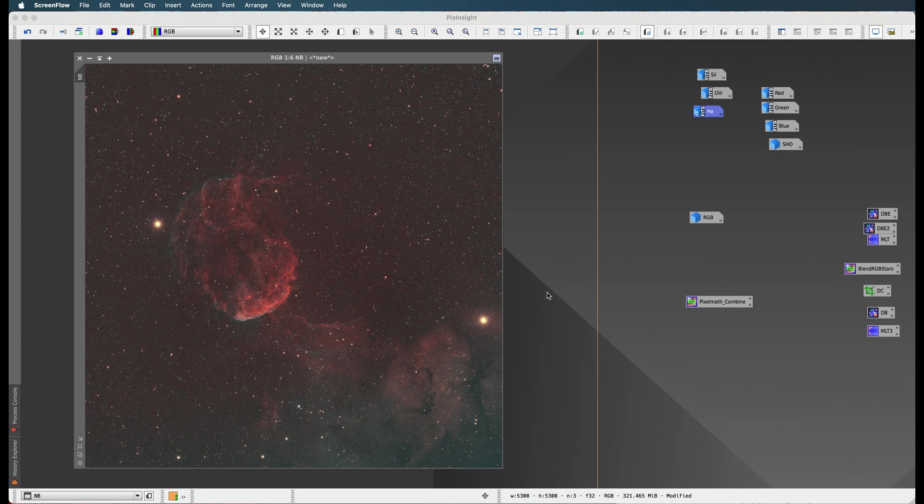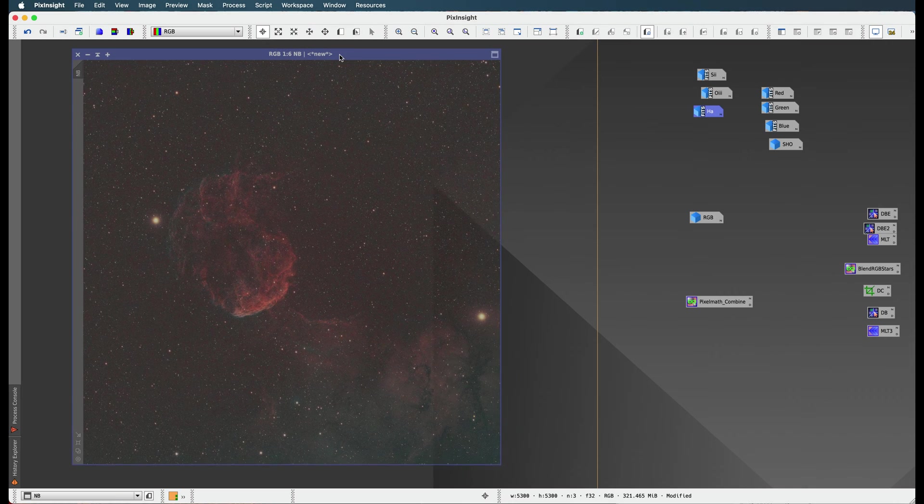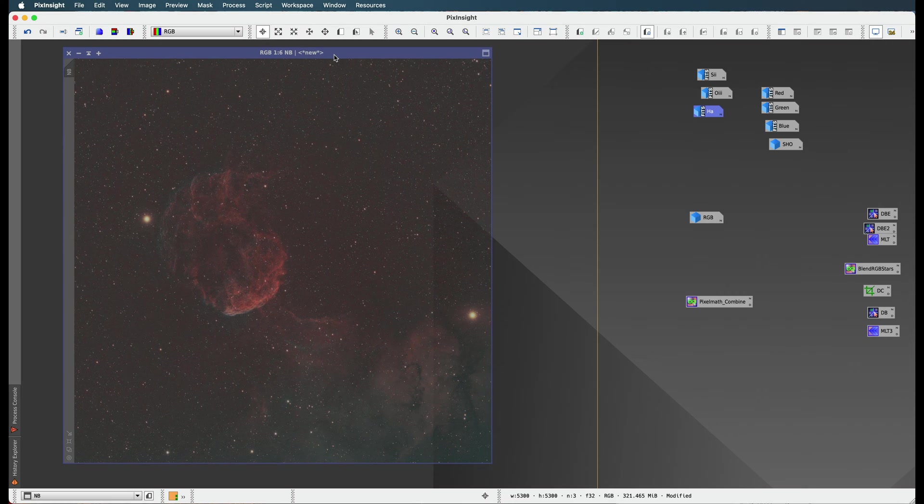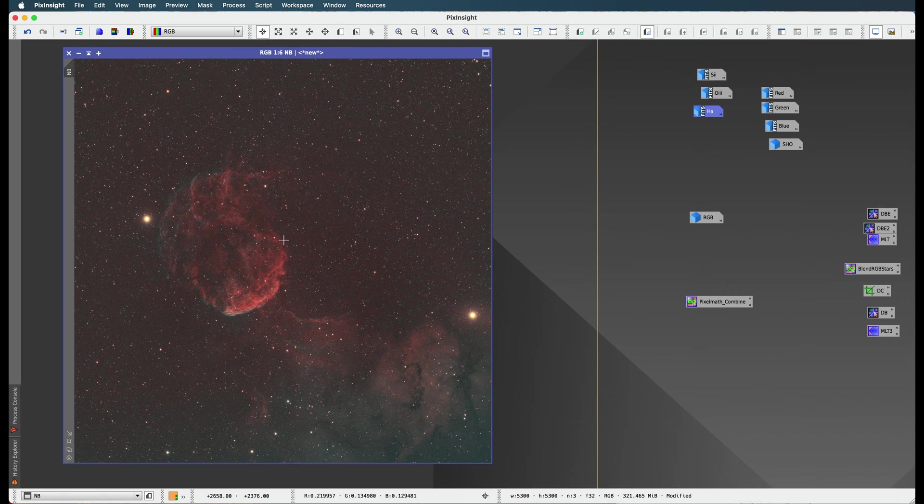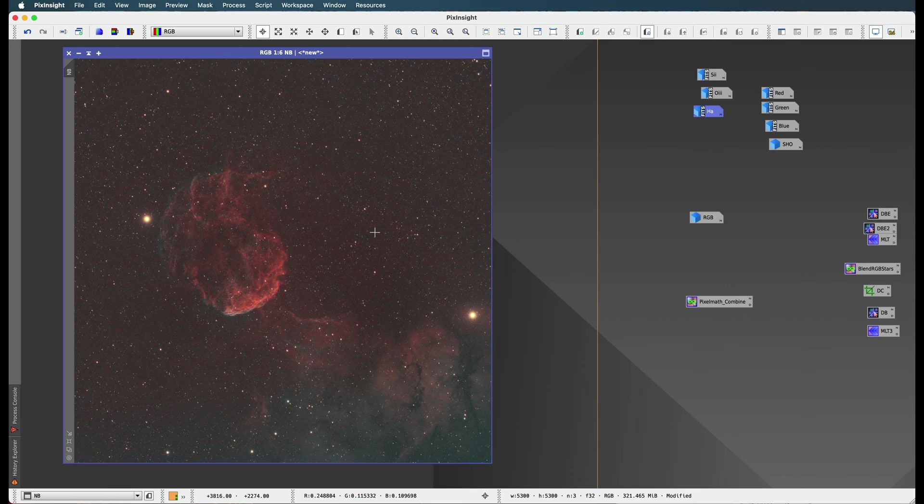OK, we're ready for our next step. We just added in our Ha as a luminance image, and this is looking quite spectacular right now.